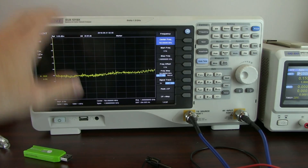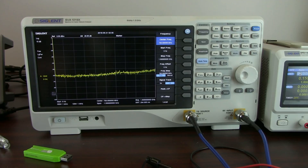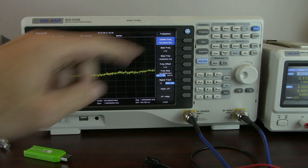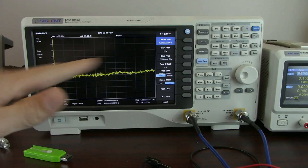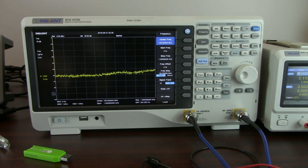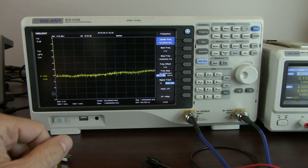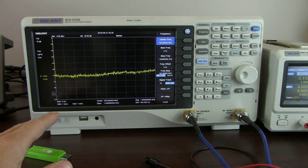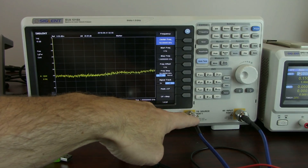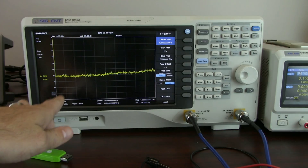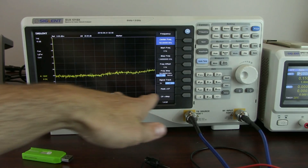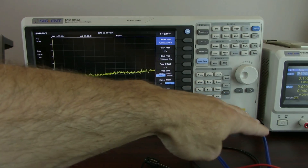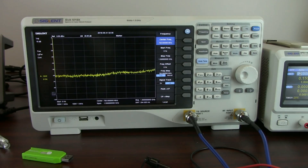This is a swept super heterodyne that also has vector network analysis capability, but we're just going to use the tracking generator and the RF input — just the standard spectrum analyzer portion of this instrument. The tracking generator, for those of you new to these types of instruments, is an RF source whose frequency sweeps with the input of the detector used for the measurement side of this instrument.